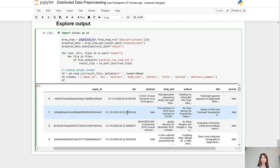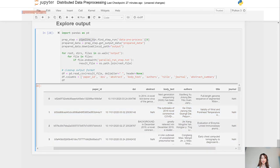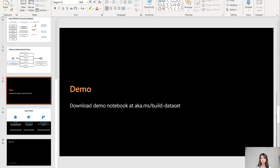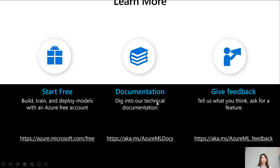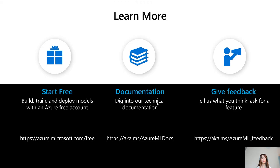With that, let's switch back to our slides. So you can download the demo notebook at aka.ms/build-dataset. And here are some reference links to help you get started with Azure Machine Learning or give feedback. With that, I will end the session. Thank you all for your attention.